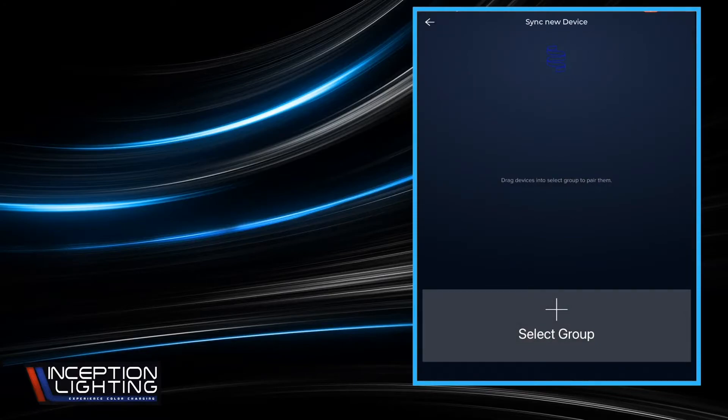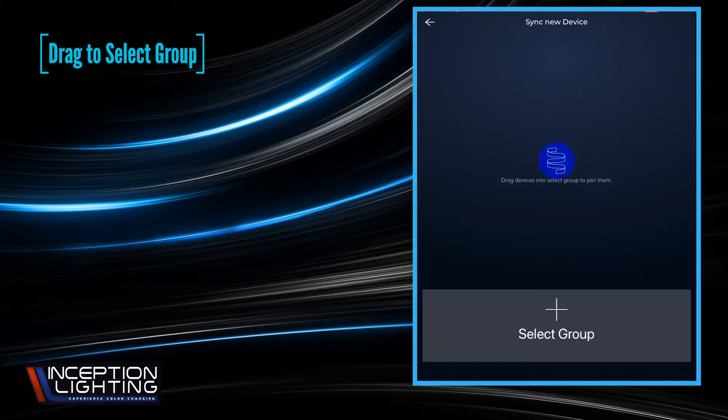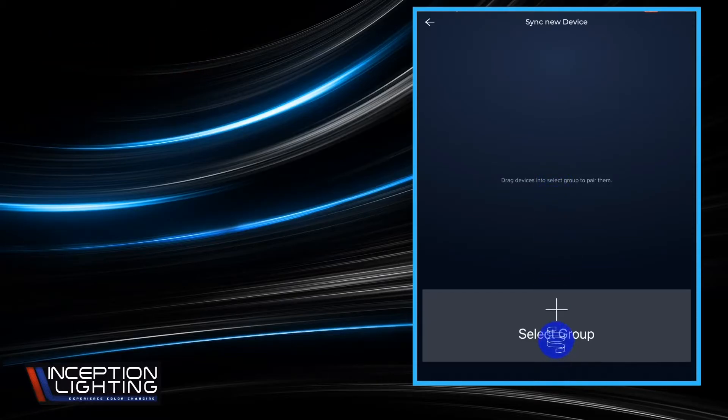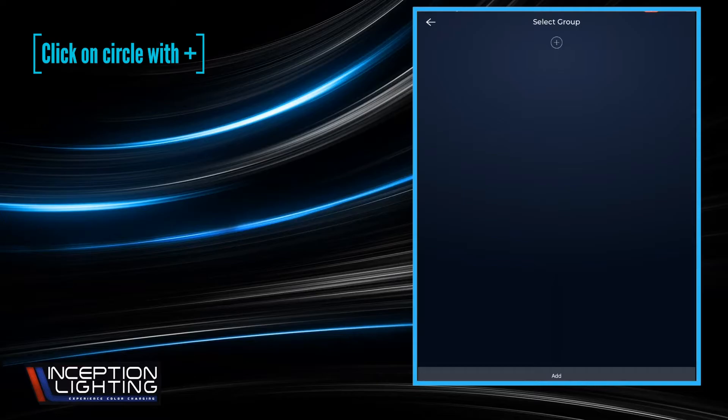As that little blue squiggle that's kind of hard to see at the top there, but it's there. So we're going to put our finger on that squiggle, drag it all the way down to select group, and let go. Since this is a brand new fresh install and we don't have a group created yet, we're going to have to do that. You'll see that little circle with the plus sign in it towards the top.